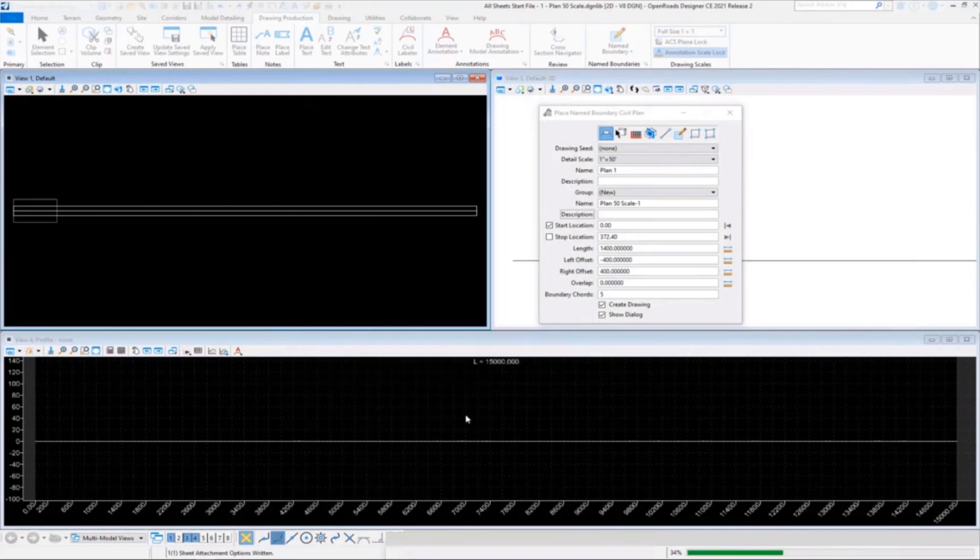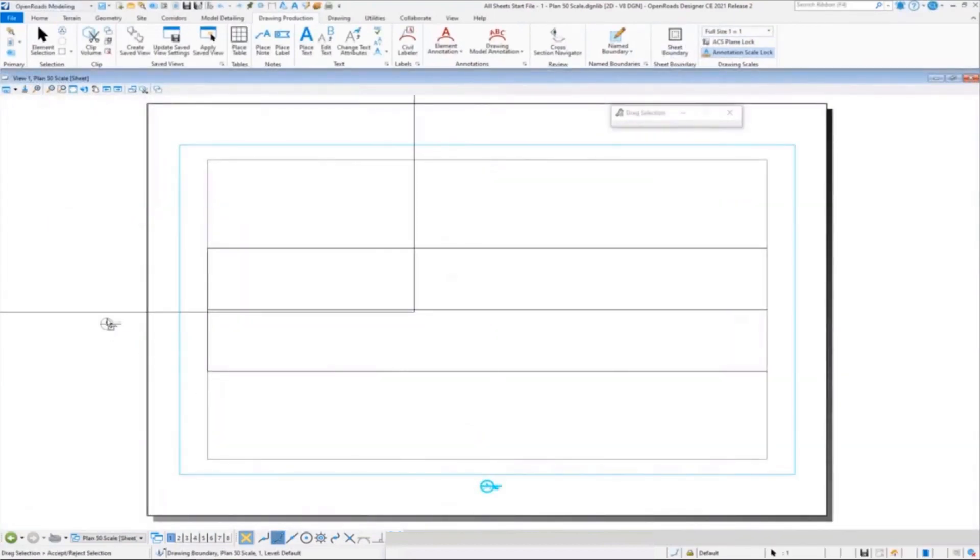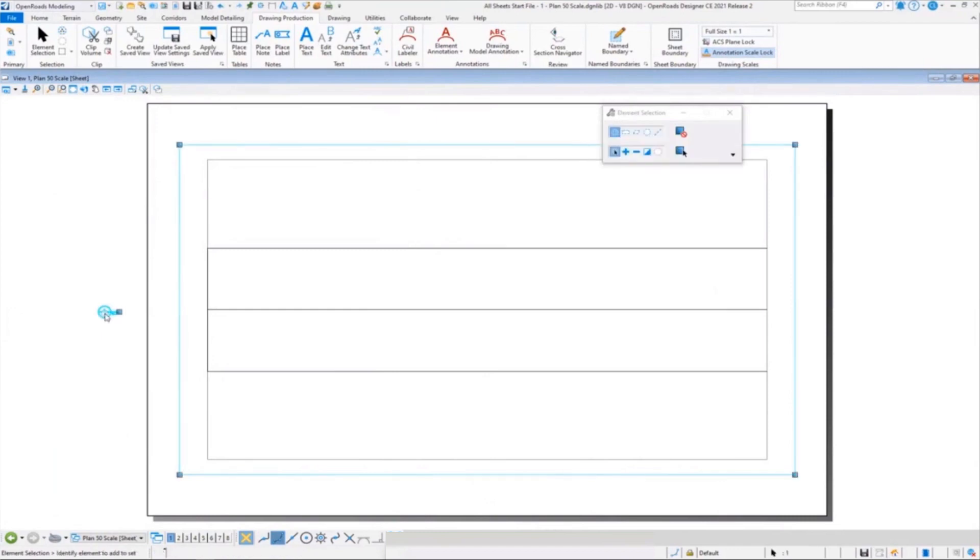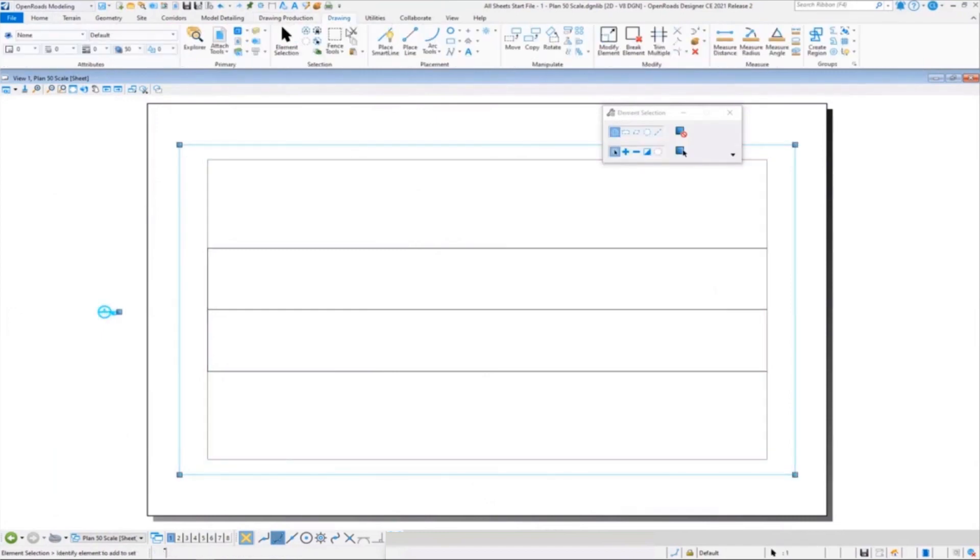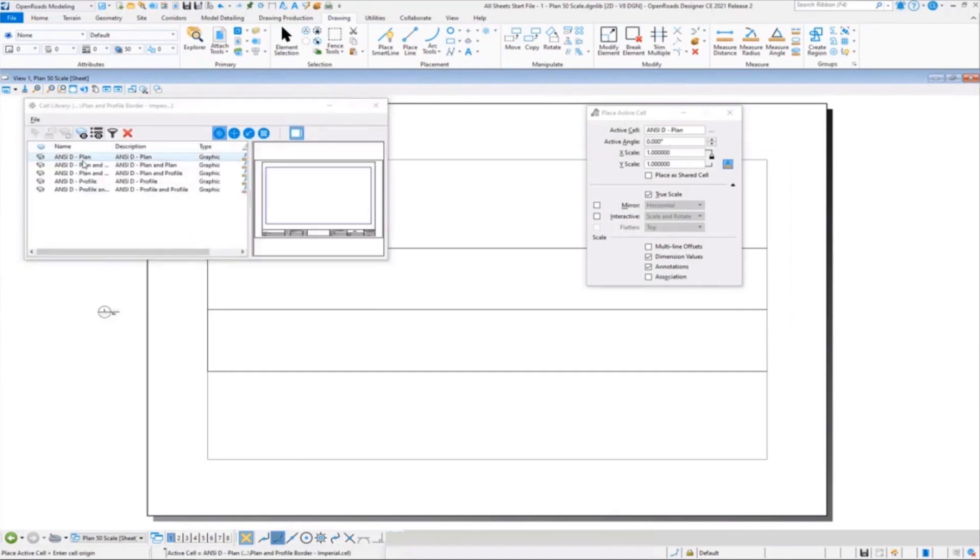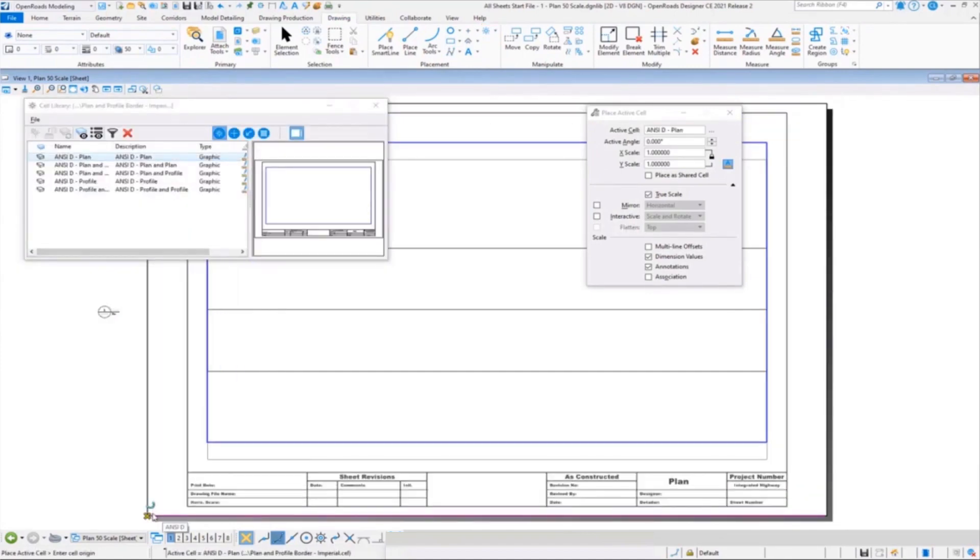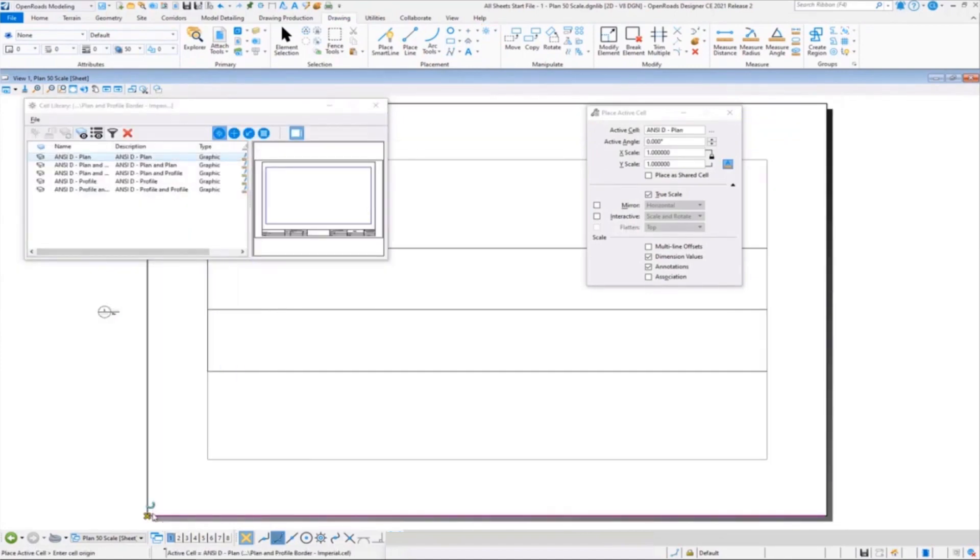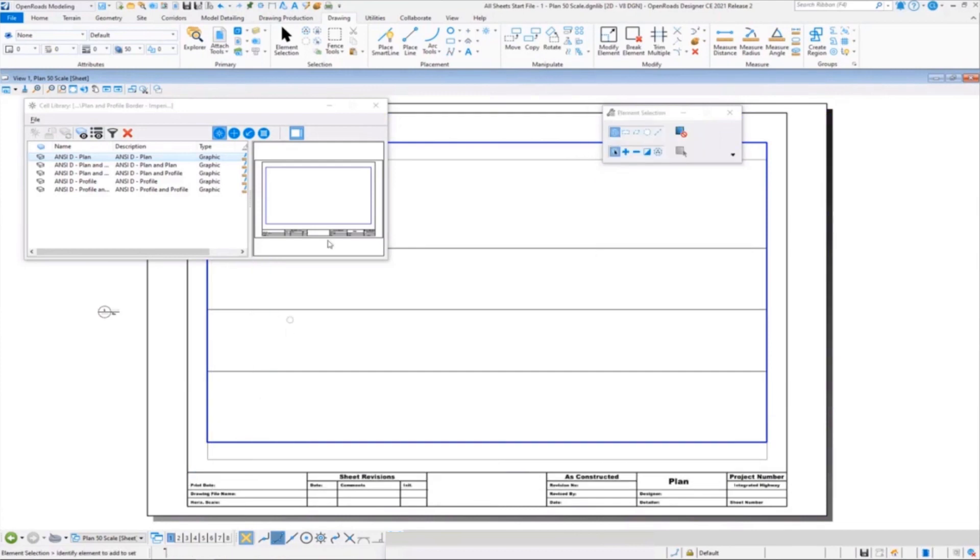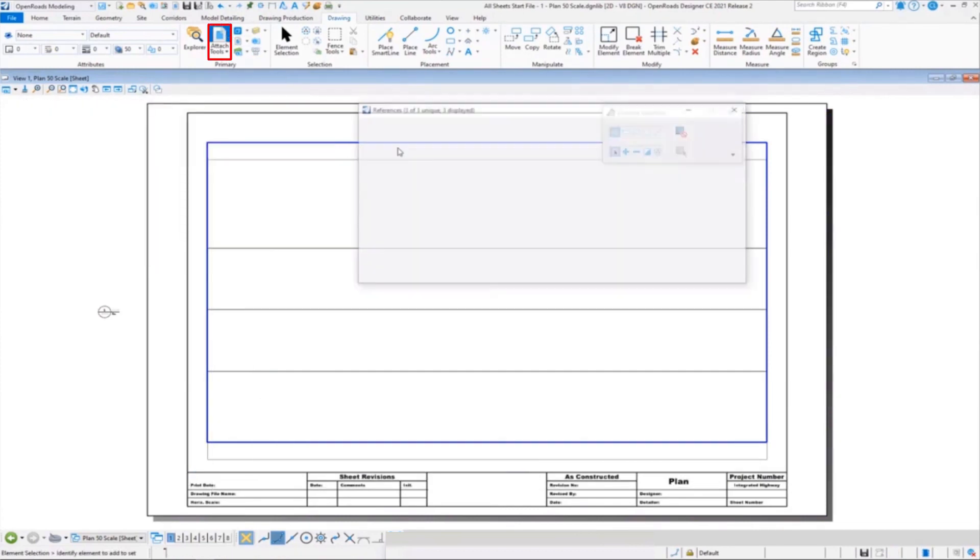Then we're going to move—I typically like to move the drawing boundary handle. Then I'm going to go in and place my title block. Some people reference in a title block and then merge to master. I'm just showing a cell placement here. You could put a bar scale in here if you wanted to do that.